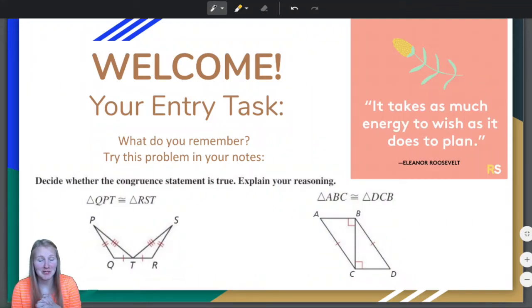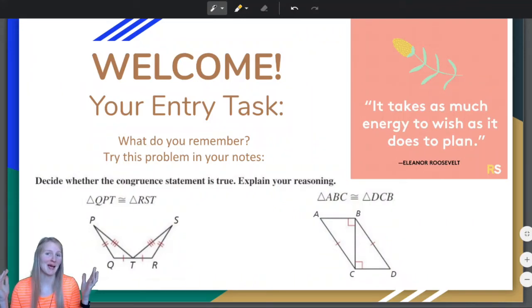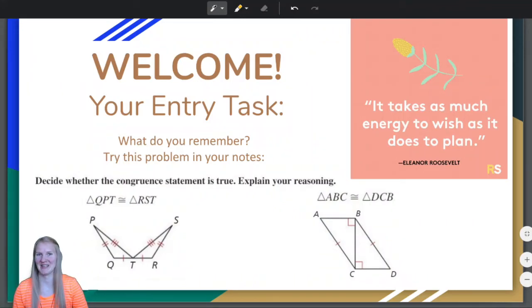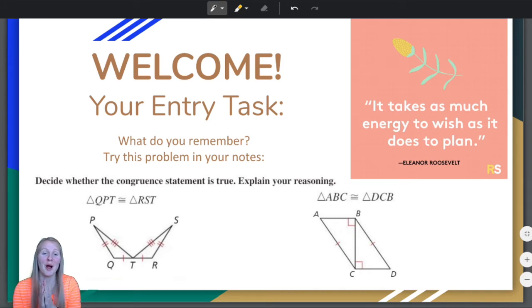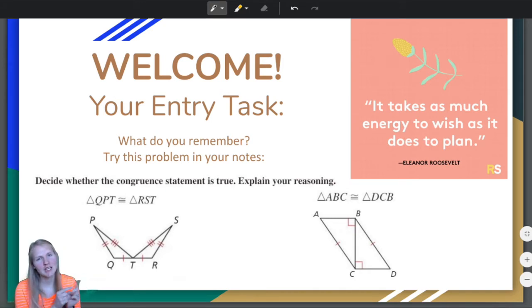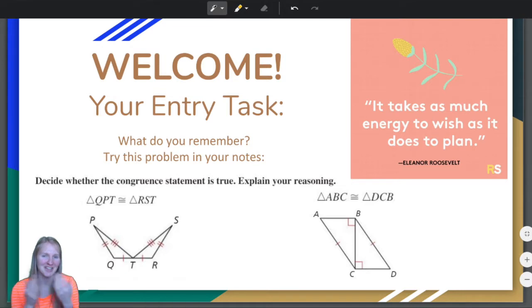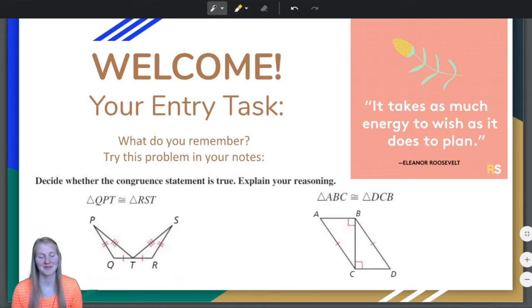Hello students and welcome back to another geometry video. Pause the video, try these problems in your notes, and then unpause it to do them with me.